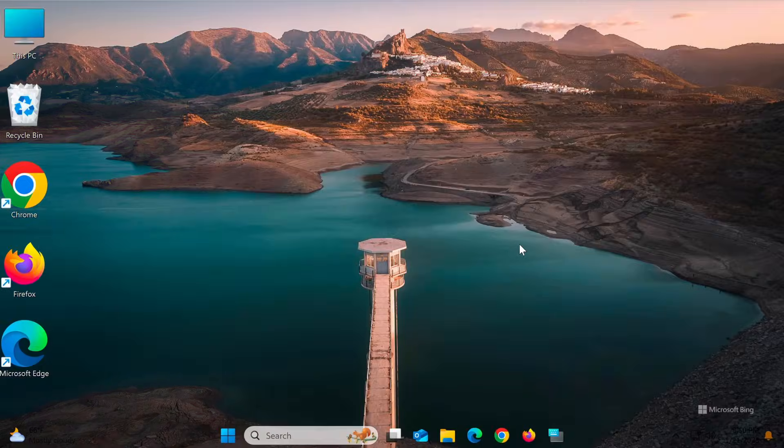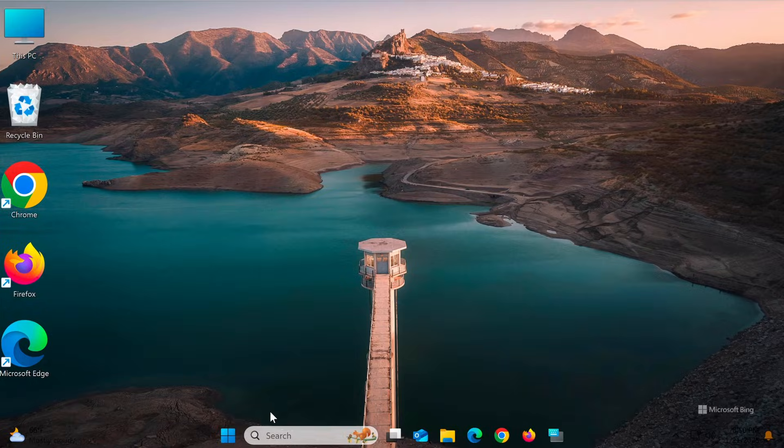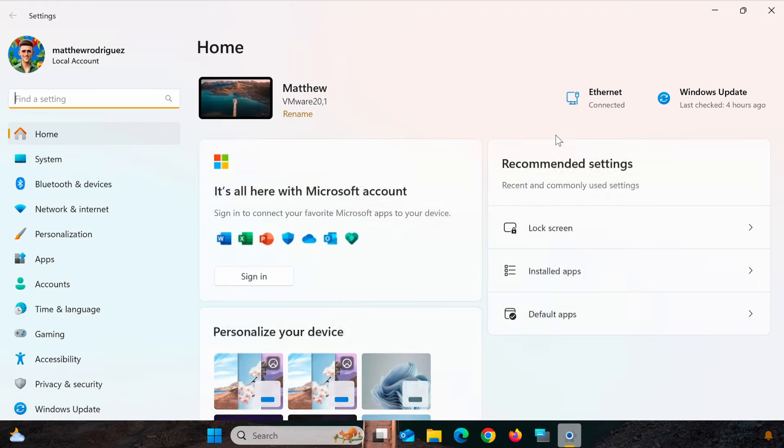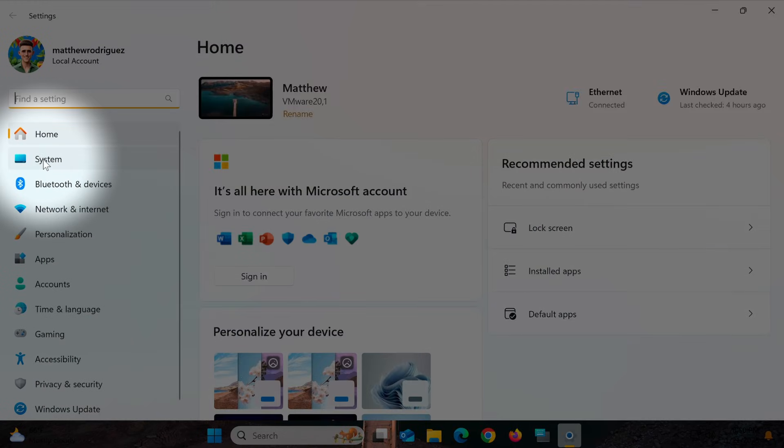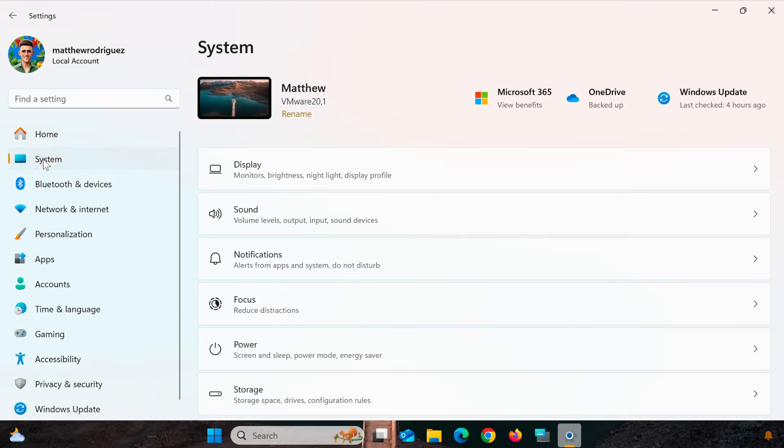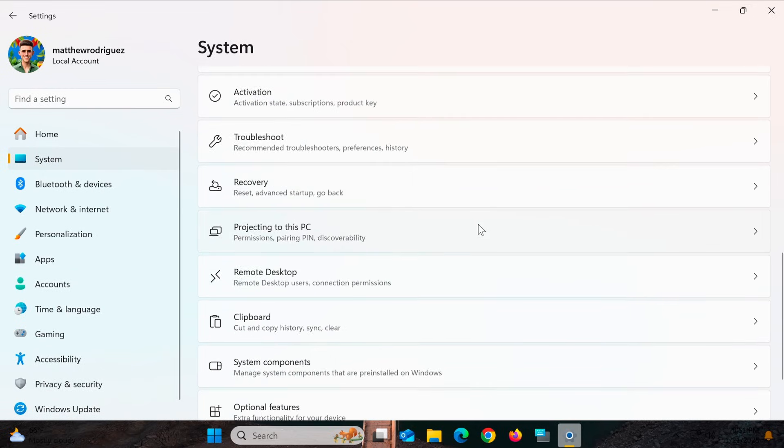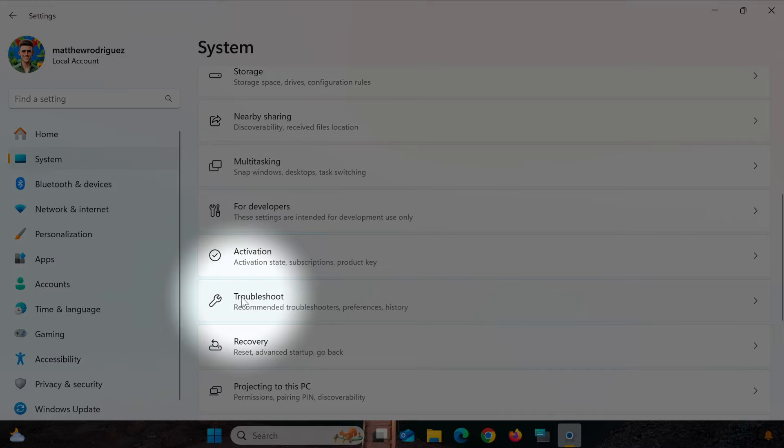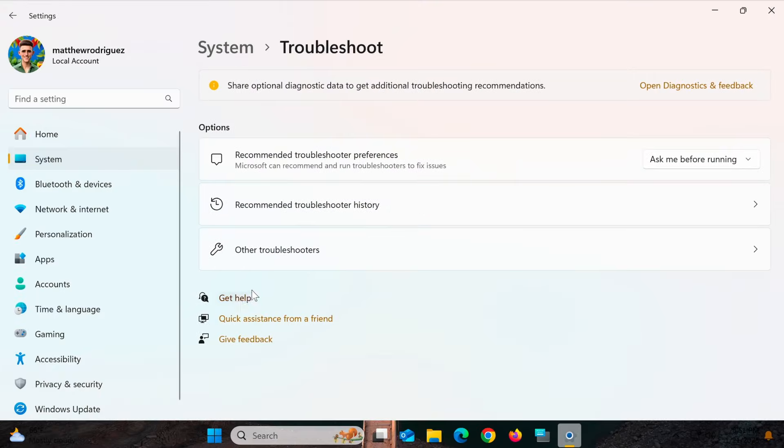If the problem persists, you can try running the Windows Troubleshooter. Open Settings, go to System, then Troubleshoot, and select Other Troubleshooters.